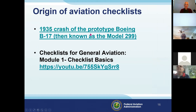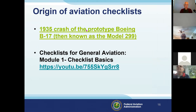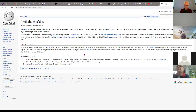Origin of aviation checklists — where did this all begin? Let's find out by going to this web page. In aviation, a pre-flight checklist is a set of tasks. For example, following a checklist would have shown that the gust lock was engaged in a Gulfstream 4 crash back in May 2014.